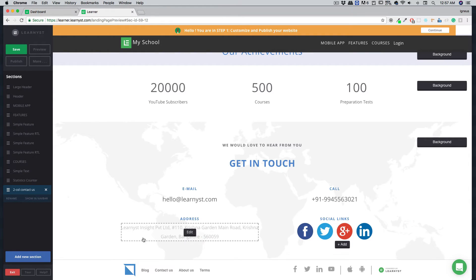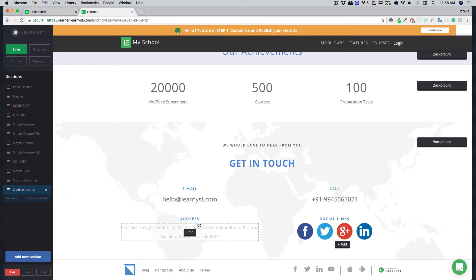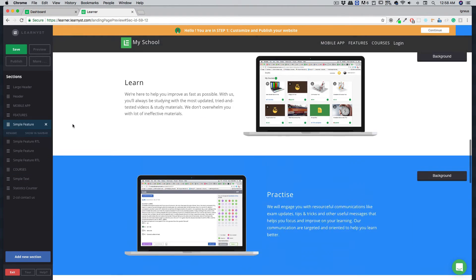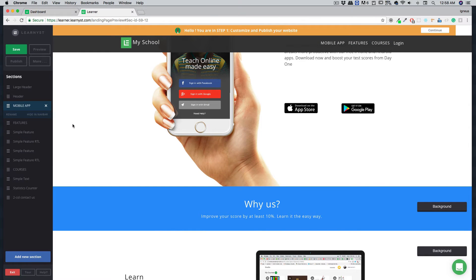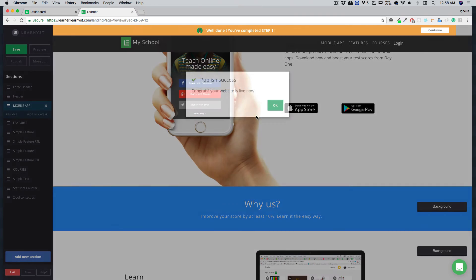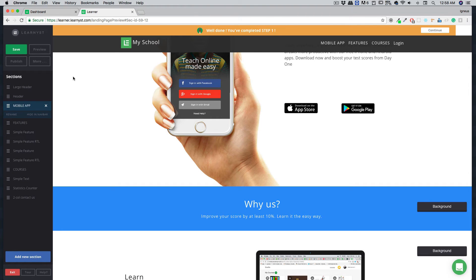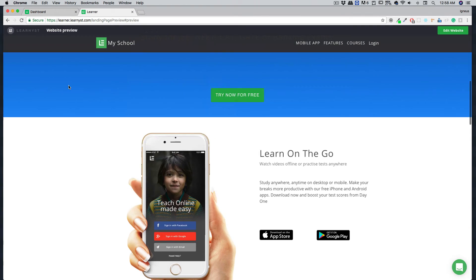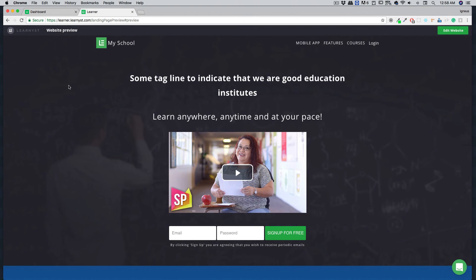In the bottom footer section, things like blog, your logo, contact information, address, and social links are all completely editable. Once you're happy with all your edits, hit the save button and then publish the website — your website is now live. You can always check the preview button to see how your website looks, and this is how it looks within just a few seconds of editing.